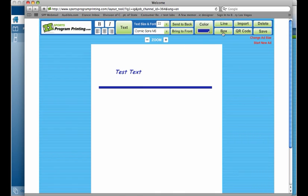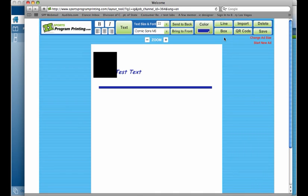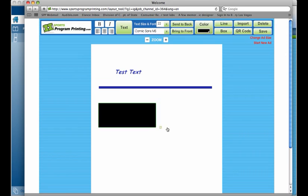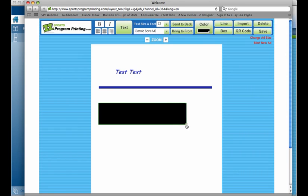We also have a box tool that we can create a solid or an outline box. So we create a solid box and again you can drag it wherever you'd like. You can make it as long as you'd like.